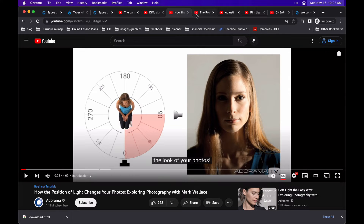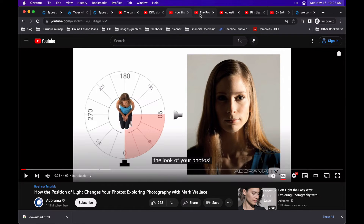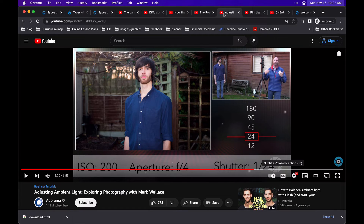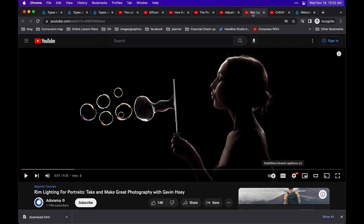This is a longer extended version of the direction of light and how it affects the subject. This one talks about how to control ambient light and even shows you some specific shutter options. This one talks about how you can create an effective rim light in your photography.